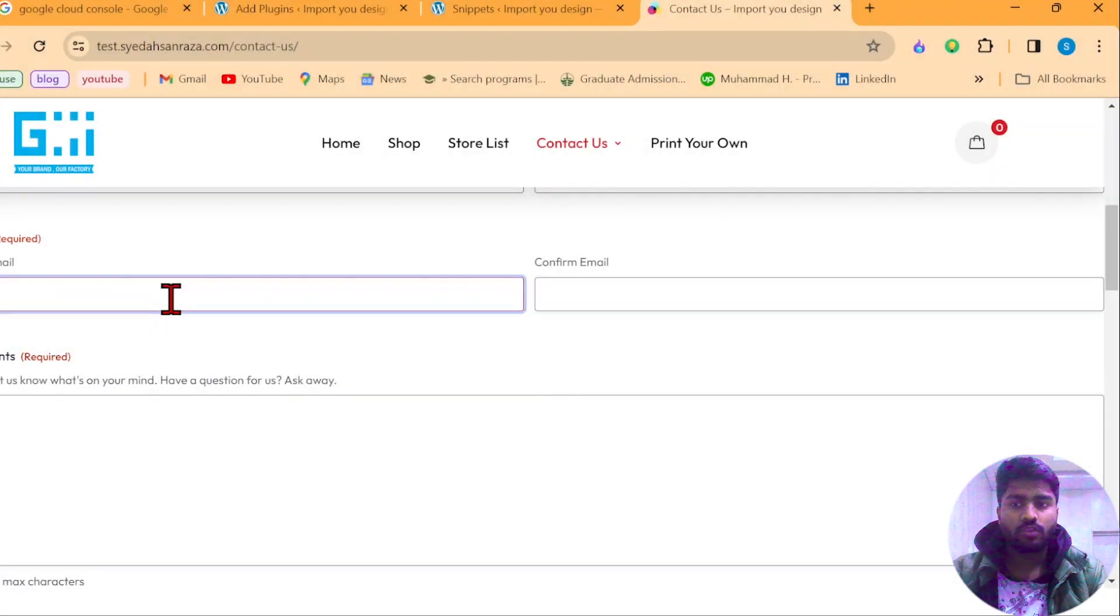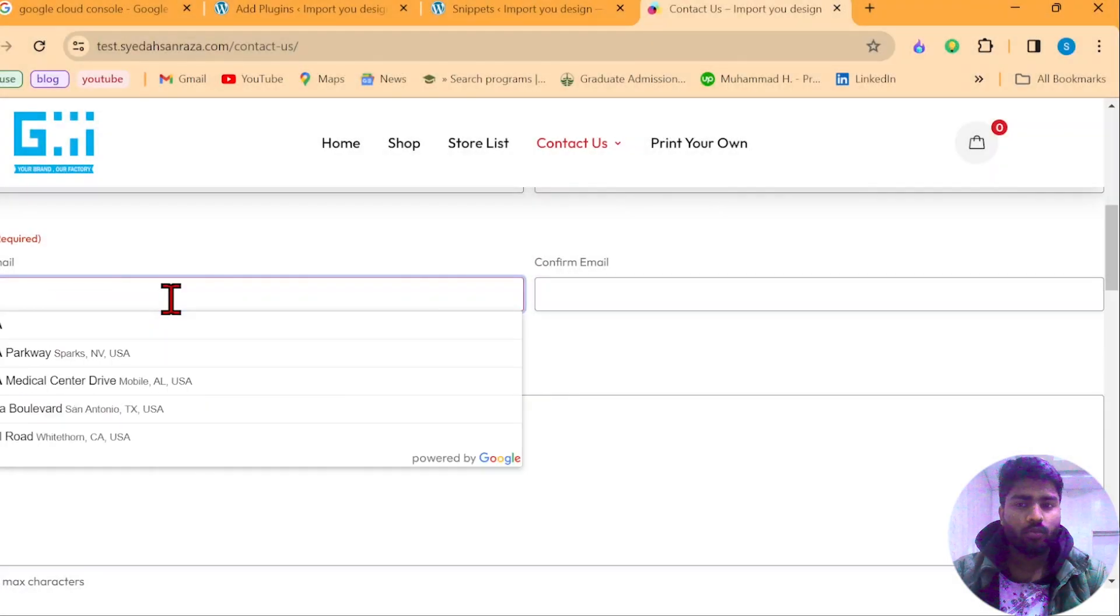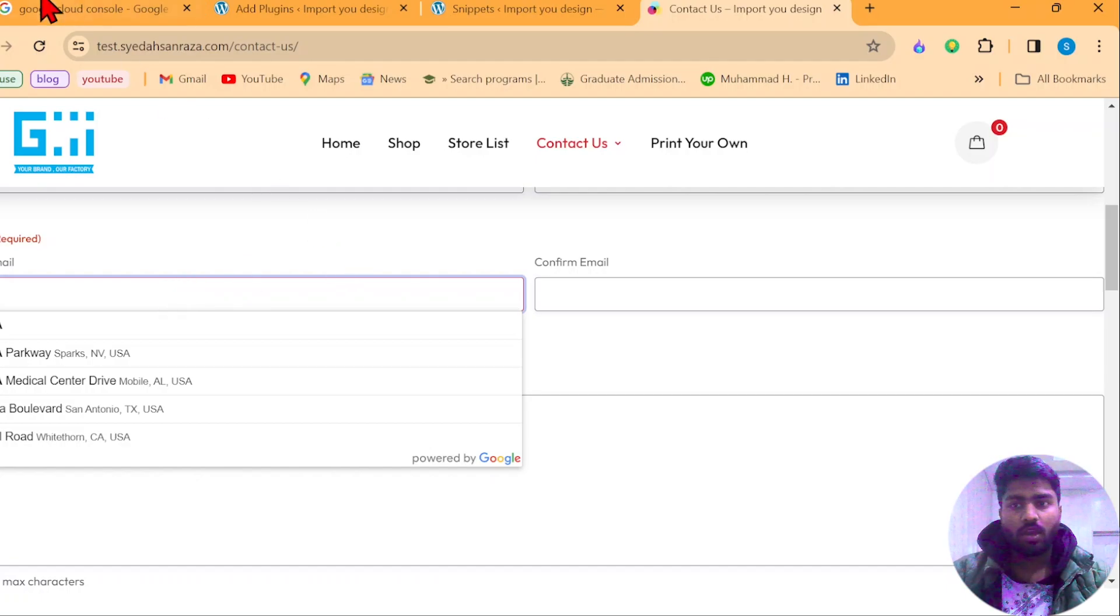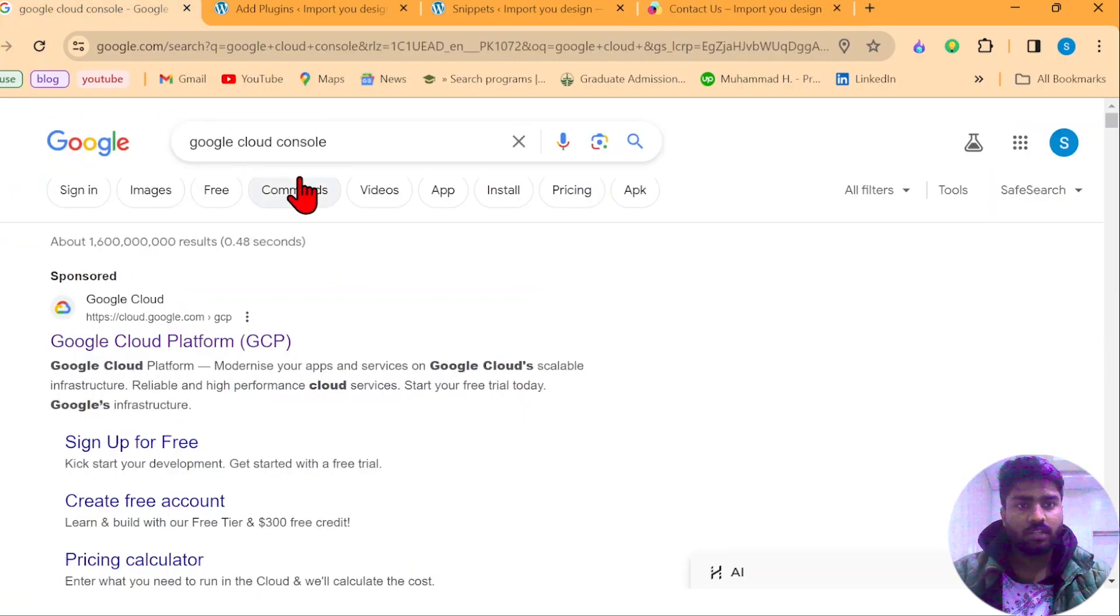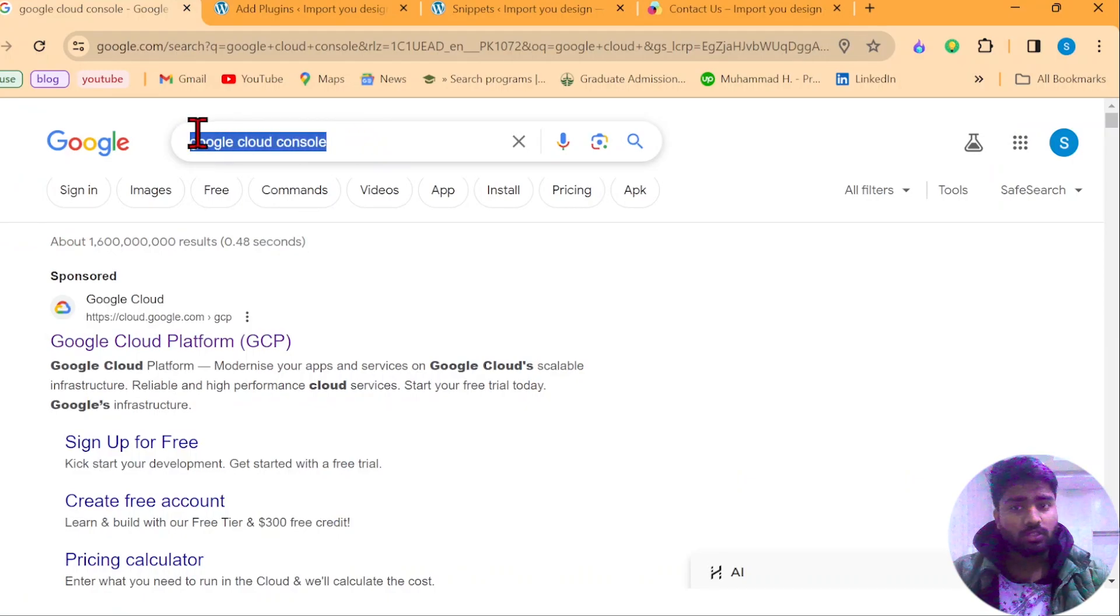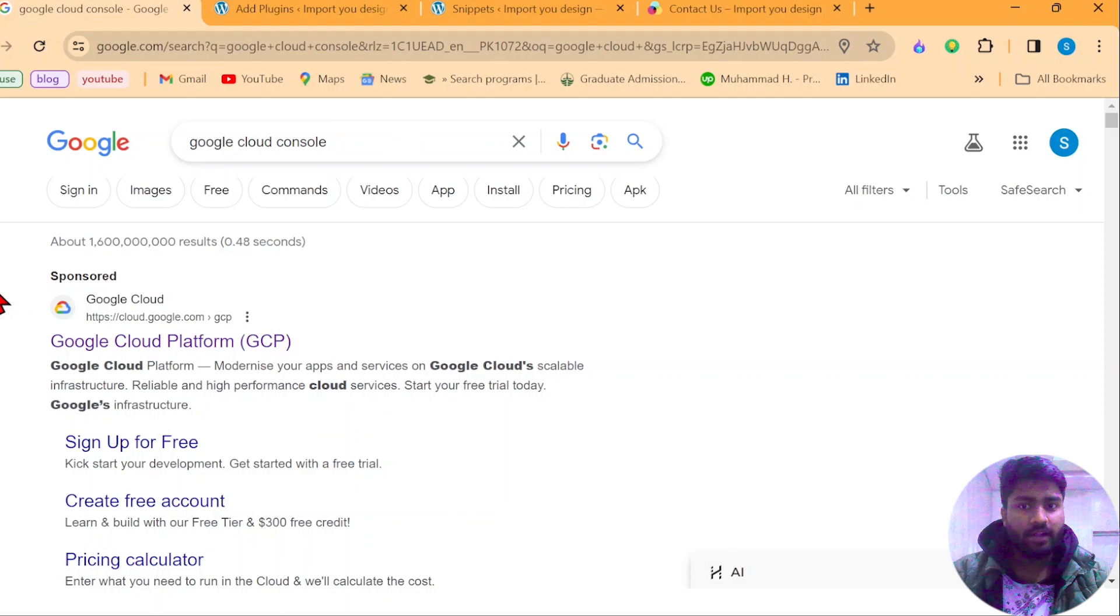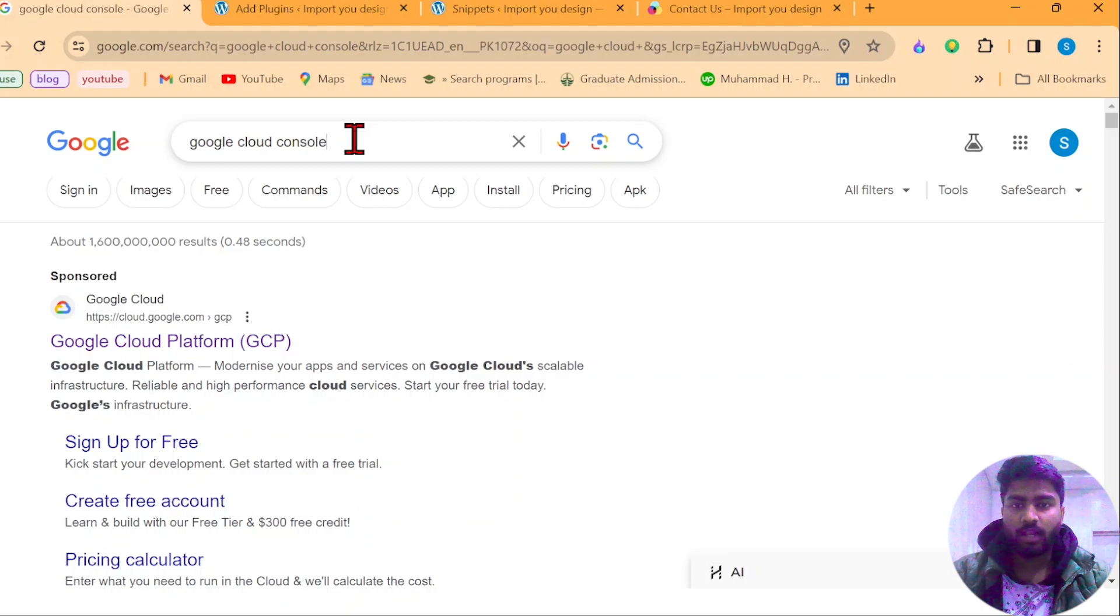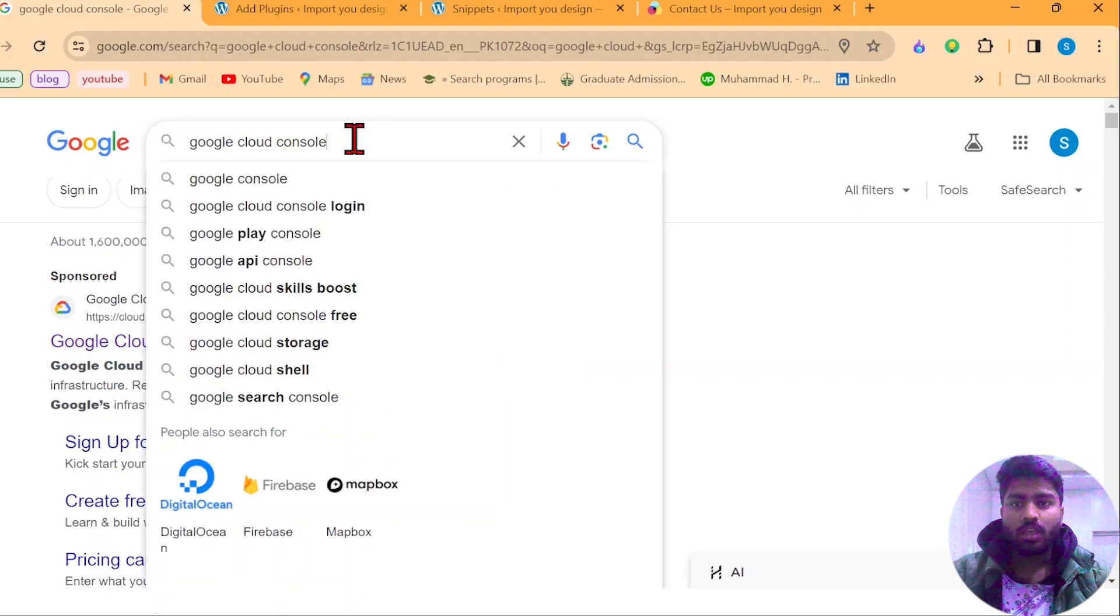I hope you're doing well. So today we are going to add this geolocation functionality into our website. This can be added into any kind of web form, either it's an Elementor form, WP form, Contact 7 form or any other form. Just you need a Google API key and a simple plugin called CodeSnippets. That's all there is. You have to pay for nothing and it's free.